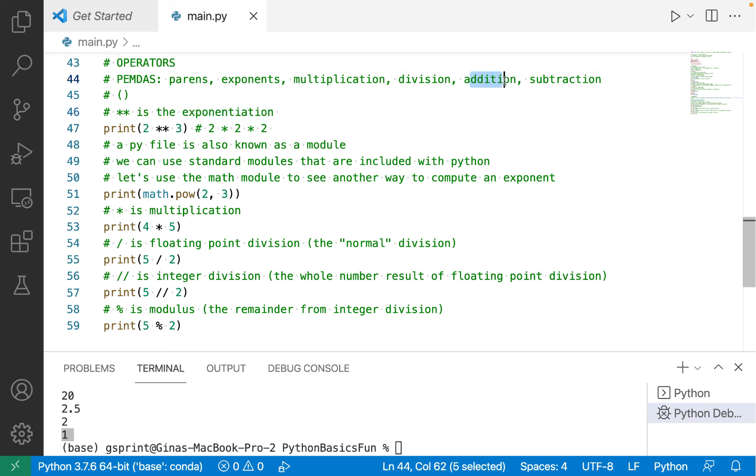I won't do demos for addition and subtraction because I'm sure you're familiar with the plus and minus signs from your algebra days and whatnot. They work as you would expect in Python, and they are truly the plus and minus signs. All right.